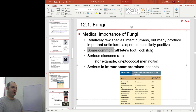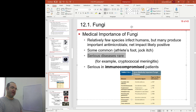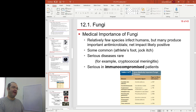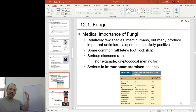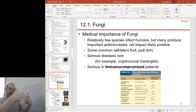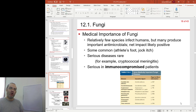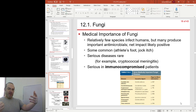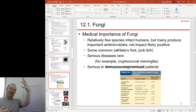Some common diseases include things like athlete's foot and jock itch. There are some serious fungal diseases, although rare — cryptococcal meningitis, for example. Fungi are in many ways opportunistic; they can be a lot more serious in immunocompromised patients. We all have fungal spores and fungi living on and in us, kept in check by our immune system. But as soon as our immune system wanes — maybe because of another disease, a medical condition, or chemotherapy — the fungi break out and have a field day taking over.